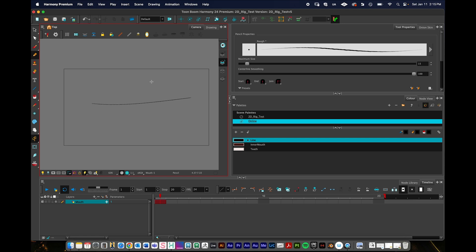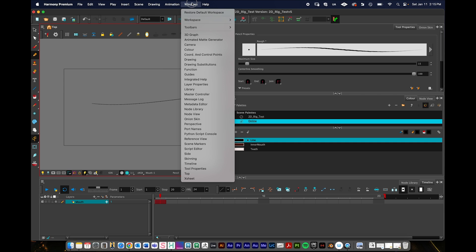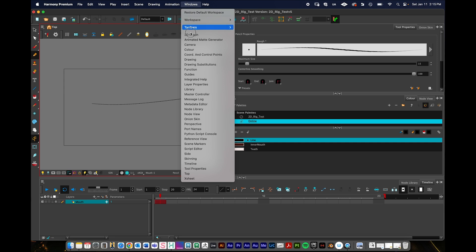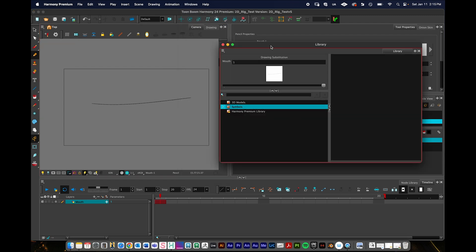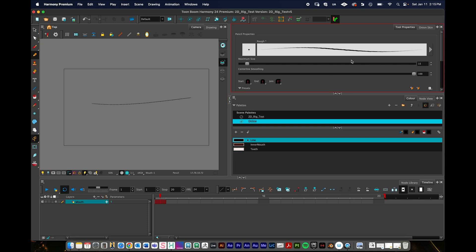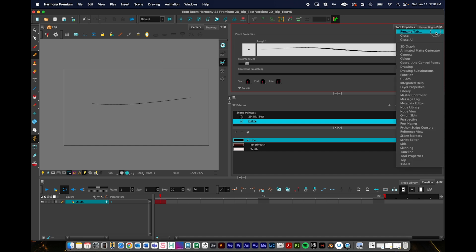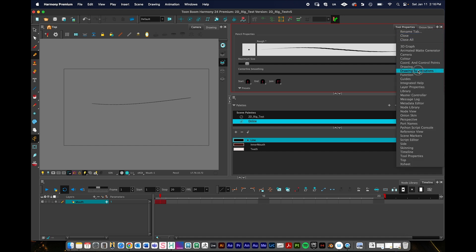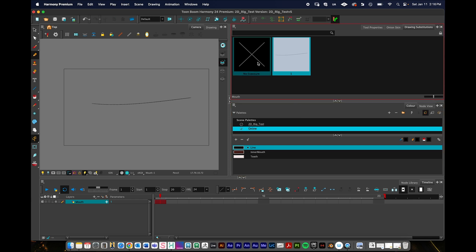The next thing we need to do is find the drawing substitution panel. You can go up to windows and I'll go to drawing substitutions in just a moment. I quickly want to show you there's also the library panel with other functions I'll go over in other tutorials. But for this video tutorial, I'm going to open a panel over here by clicking on this plus button and drawing substitutions.